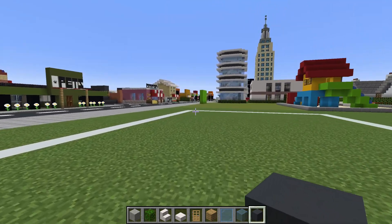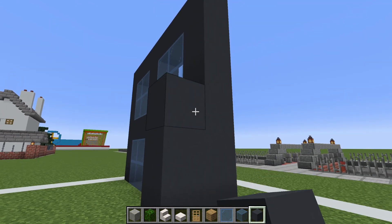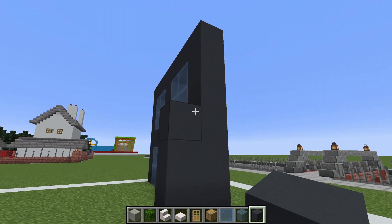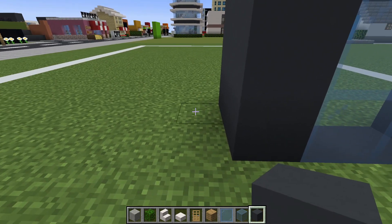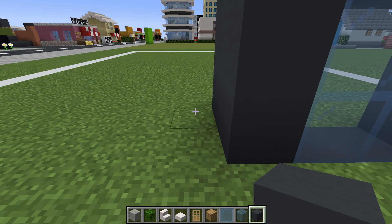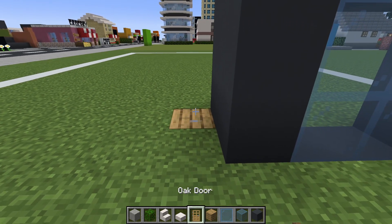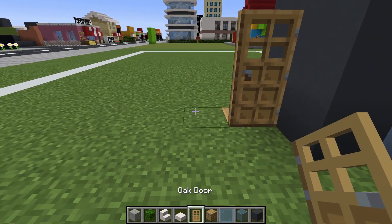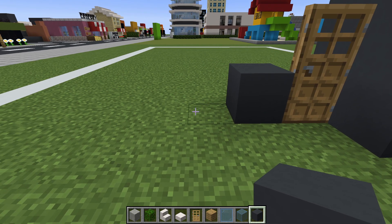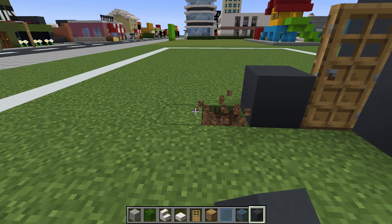Next, come behind the house and place a row of one, two, three gray concrete extending up from the ground behind the frame. Then dig in the ground to the left of that row — place an oak plank in there with an oak door on top.